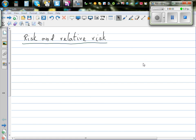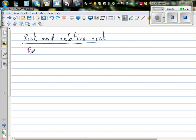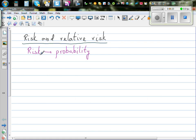Risk and relative risk. Risk can be understood as probability. When you're talking about risk, you're talking about incidents which are not pleasant, like death or illness or accident, or anything which is not pleasant.